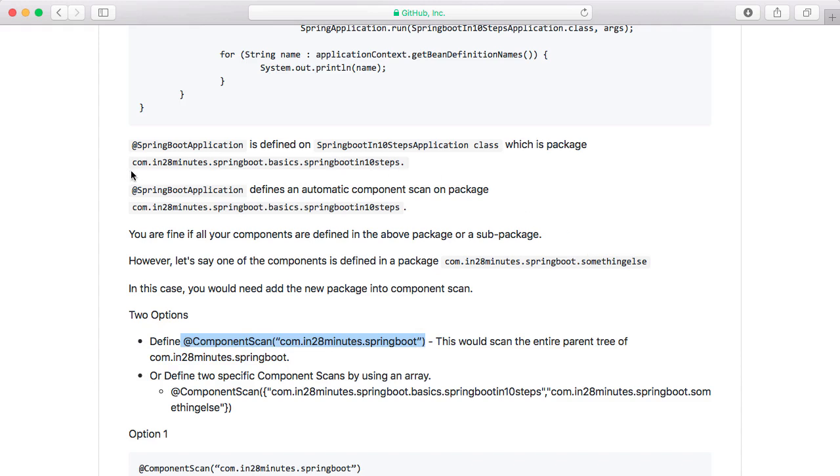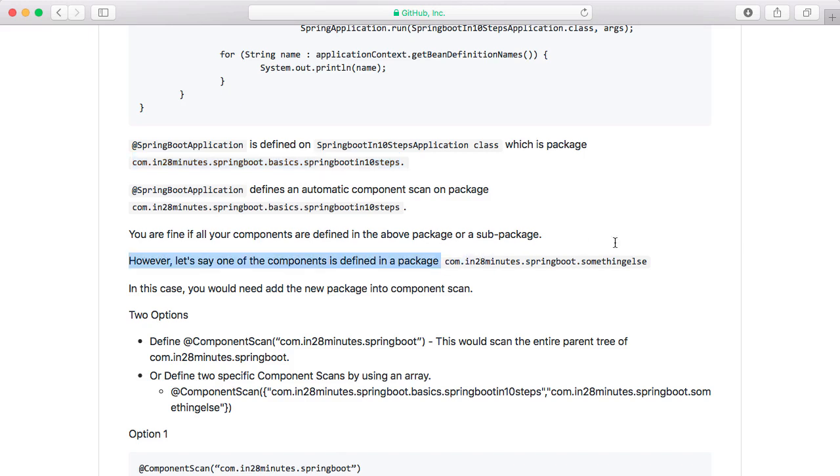So you can actually define an @ComponentScan and say com.in28minutes.springboot. You can see that both these packages, the basic Spring Boot in 10 steps as well as this package, start with com.in28minutes.springboot. So I am using that fact to define one component scan.